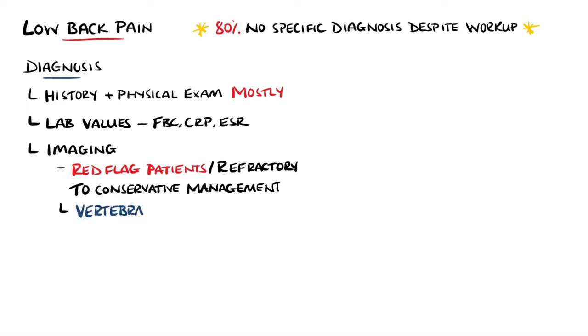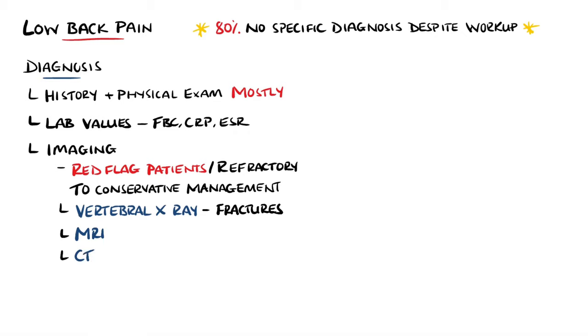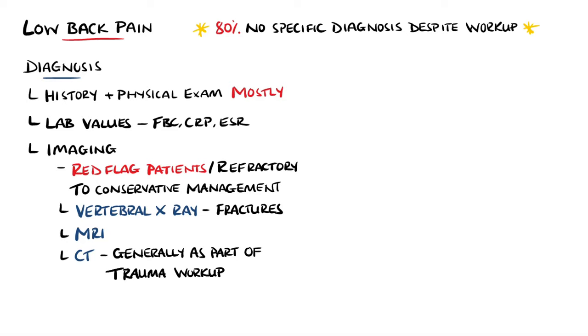This can include vertebral x-rays, which may be done to look for fractures. MRI is recommended if neurological compromise is present. And CT scans are mostly done as part of a workup if trauma is involved.